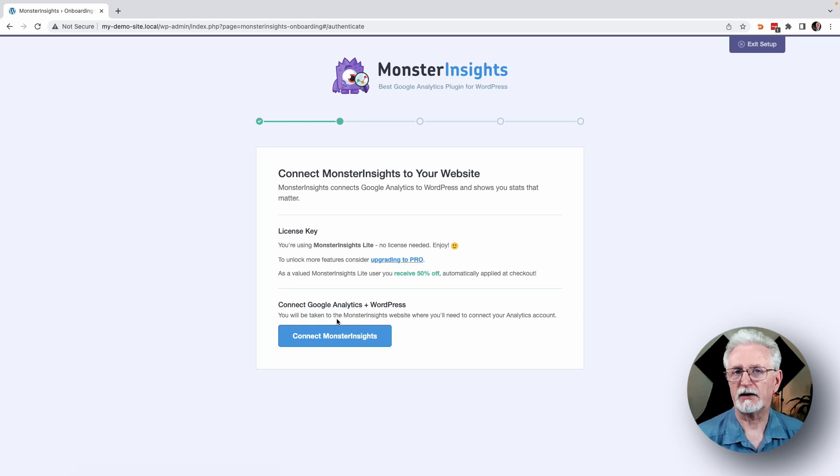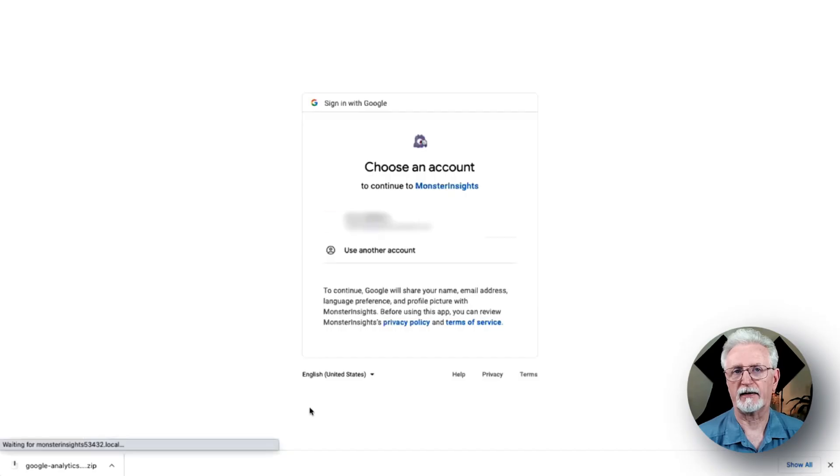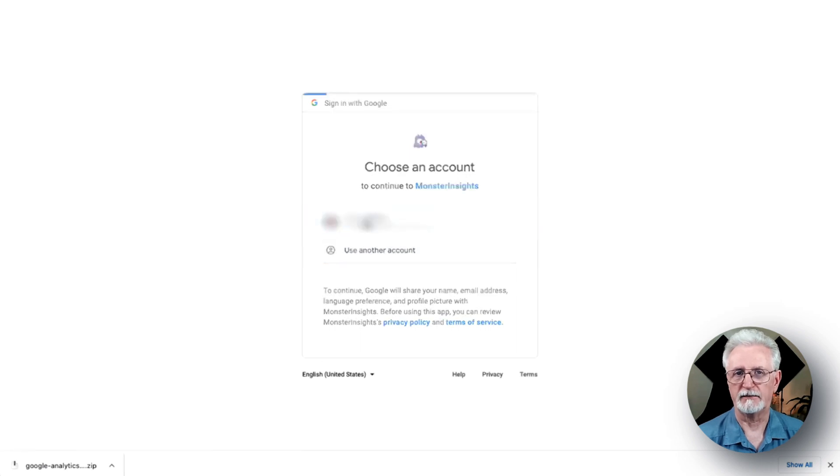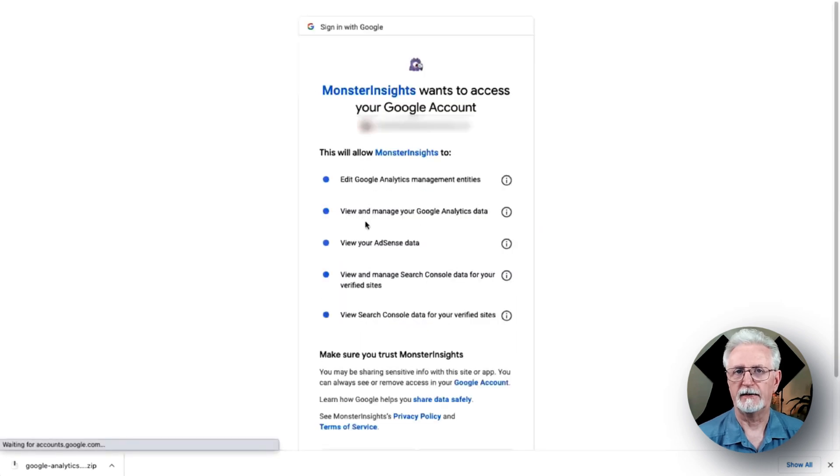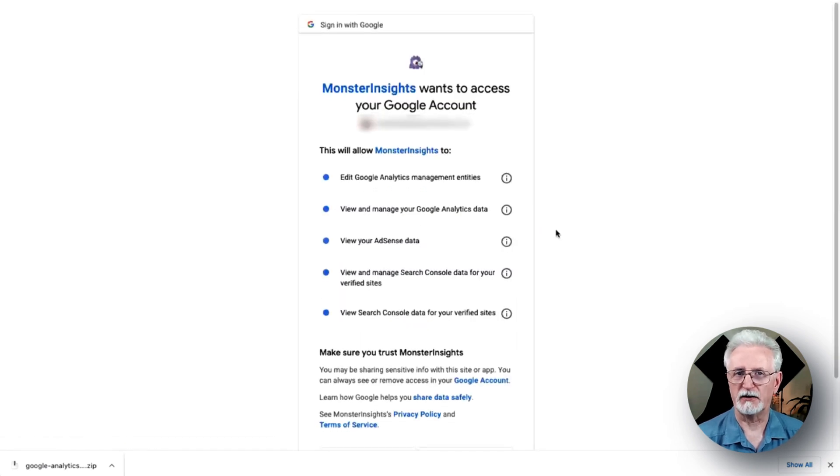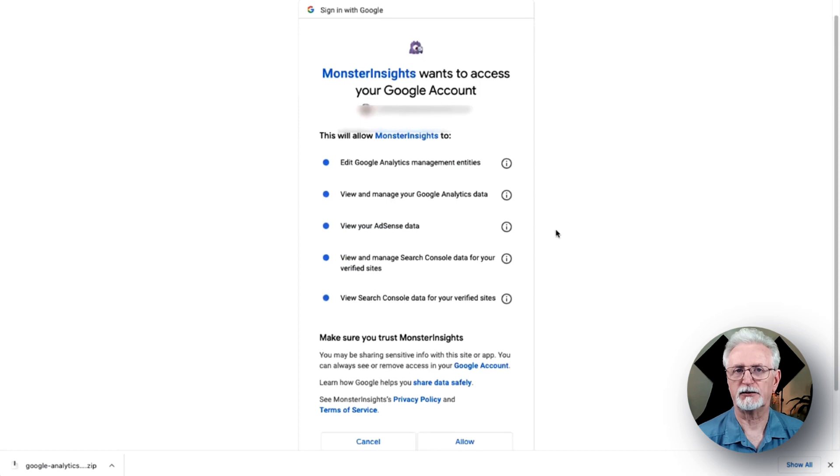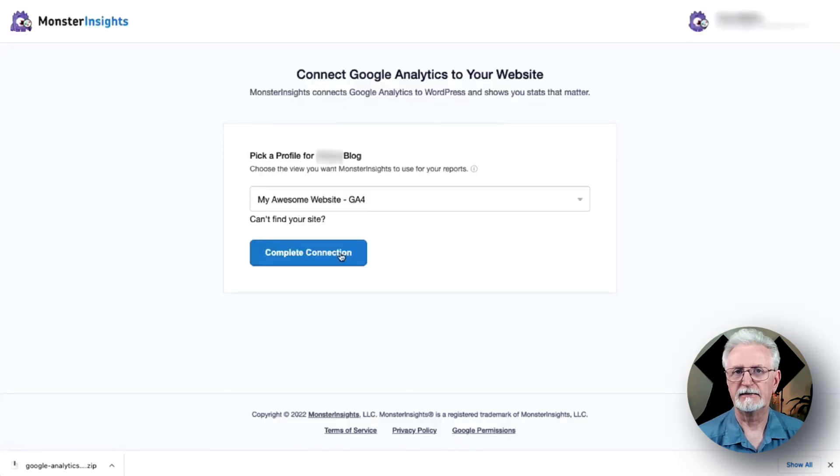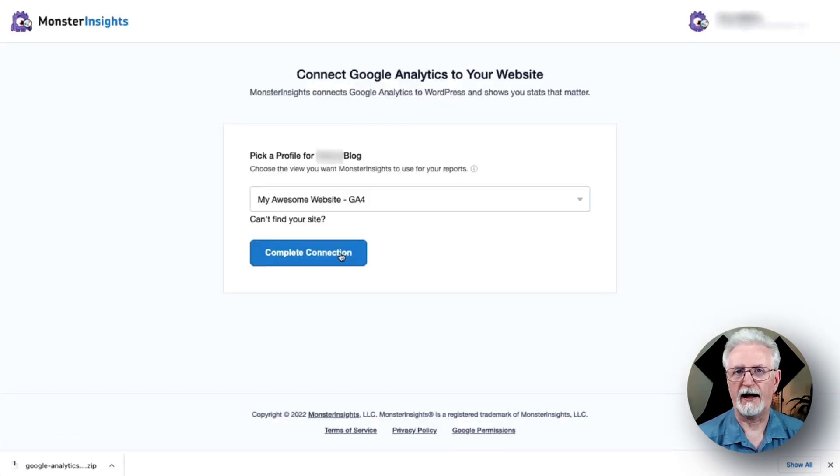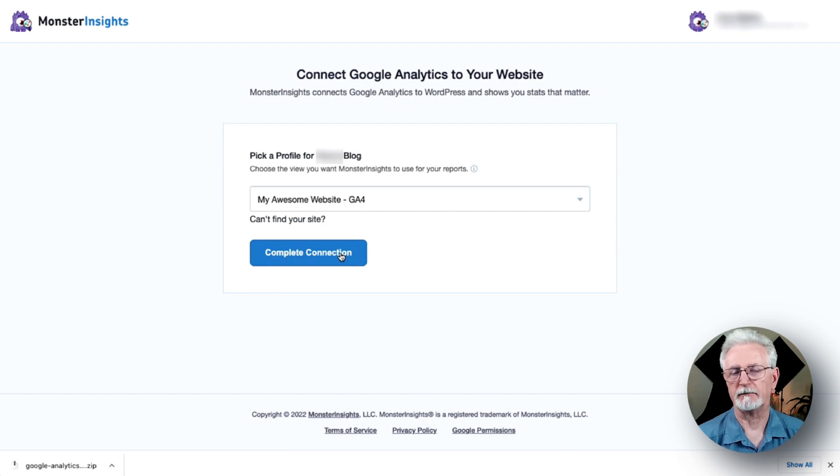Next, you'll have to connect MonsterInsights to your website. So to do that, click the Connect MonsterInsights button. Click Allow to give MonsterInsights access to your account. Now, select your newly created property and click the Complete Connection button.